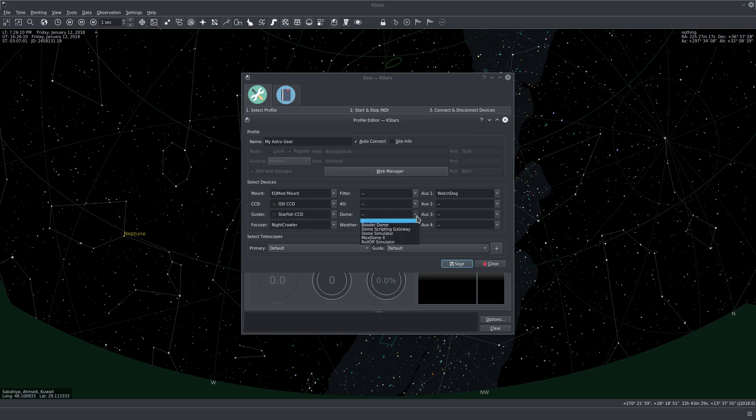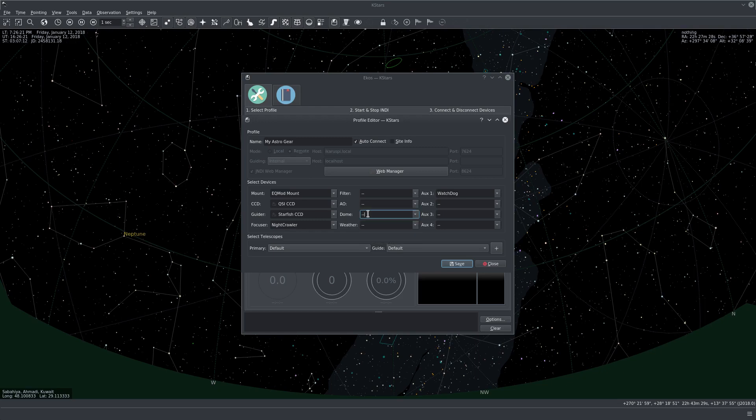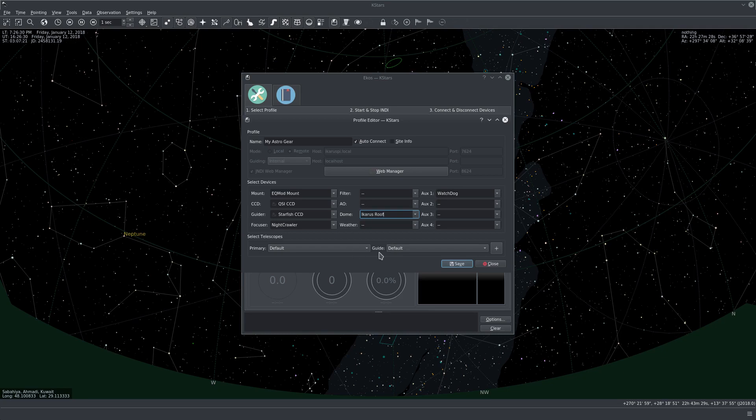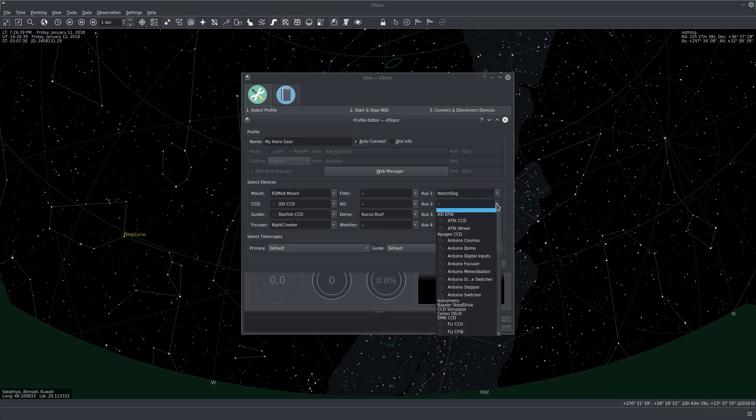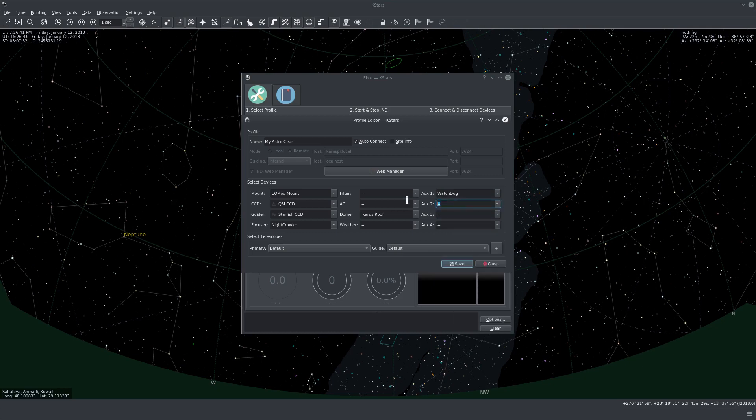For the dome, actually I have my own custom dome. And it's not listed here in the drivers because the driver is running on StellarMate. So in this case you can just put the device name. In my case it's Icarus Roof. For the weather station, I currently have none. And then here we selected the watchdog driver. And I also have Flip Flat, which is the dust cover. And I think we're set.